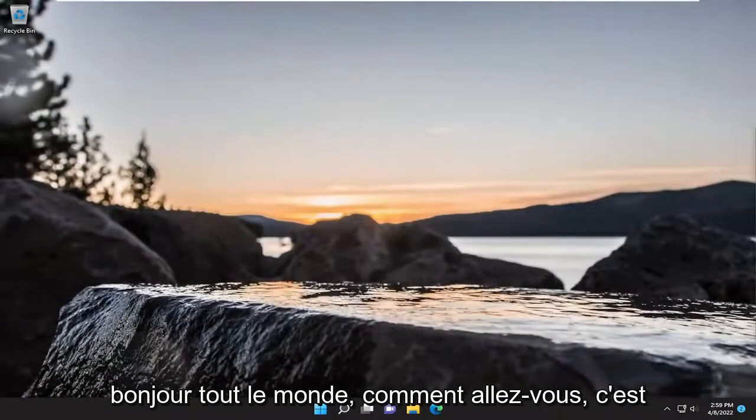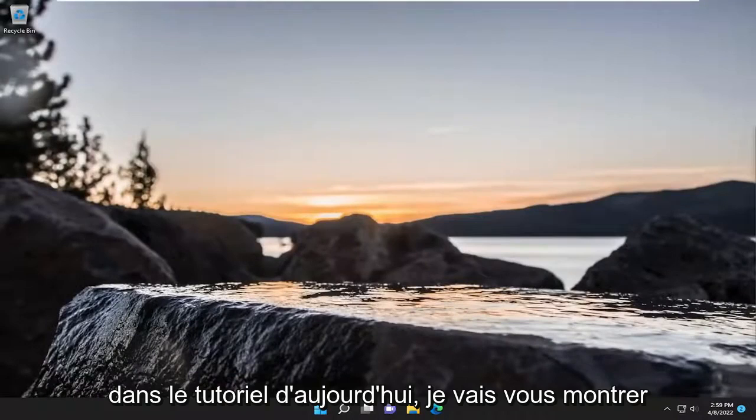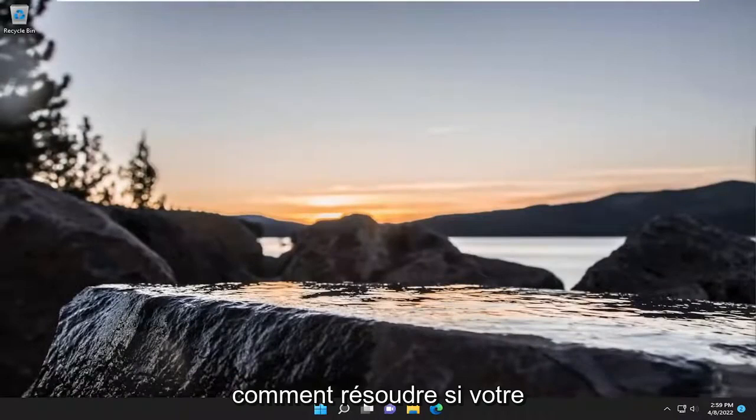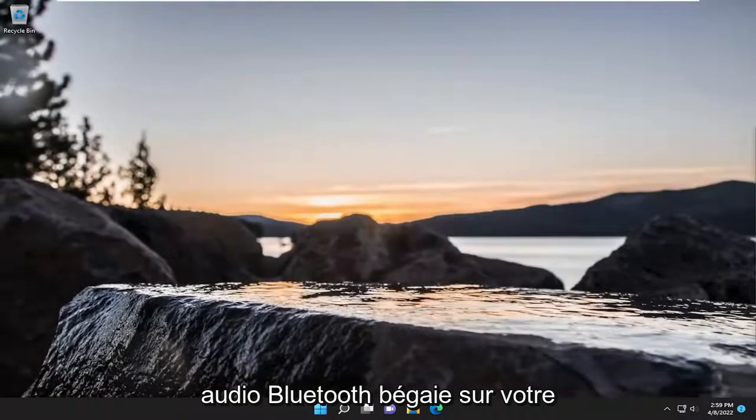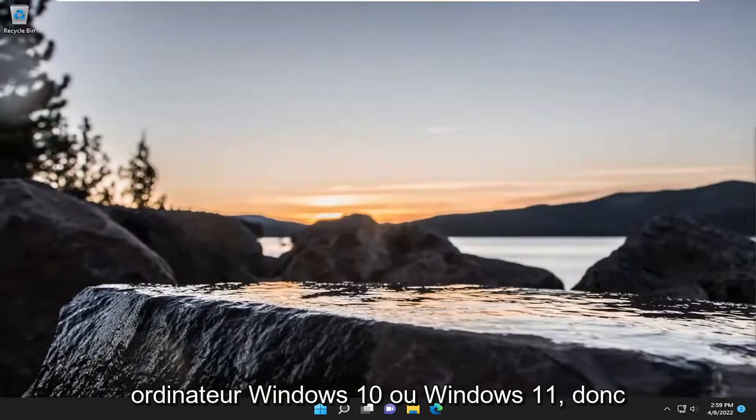Hello everyone, how are you doing? This is MD Tech here with another quick tutorial. In today's tutorial, I'm going to show you how to resolve if your Bluetooth audio is stuttering on your Windows 10 or Windows 11 computer.